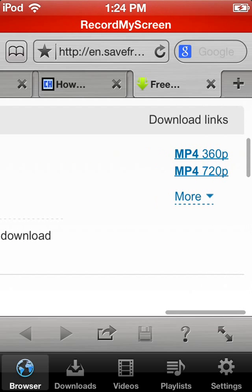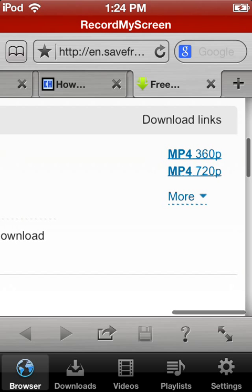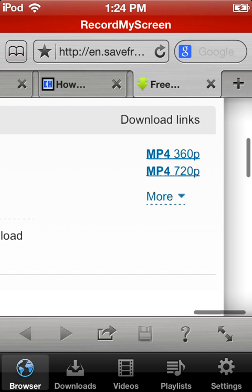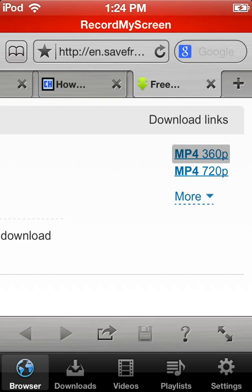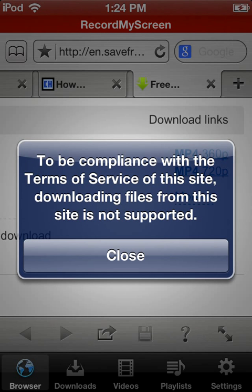And then you want to, you don't want to, okay, so these right here, these links on the right, you're going to want to pick which one suits you. And what you do is you don't hold it, because if you hold, it'll say to be compliant with the terms of service.